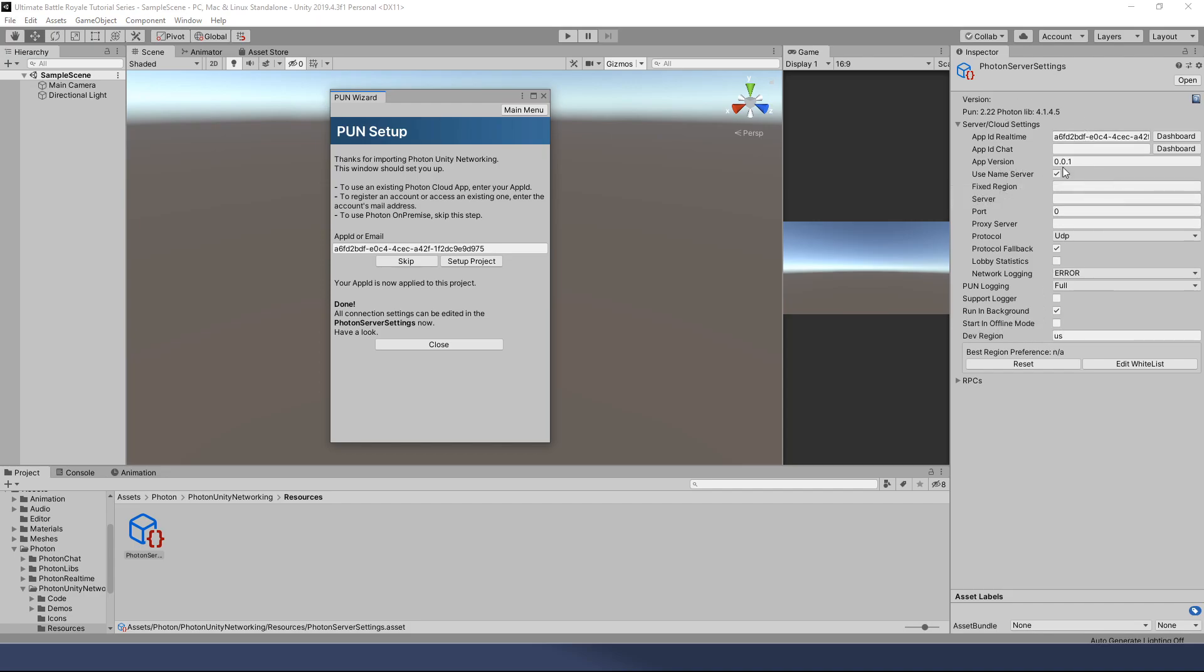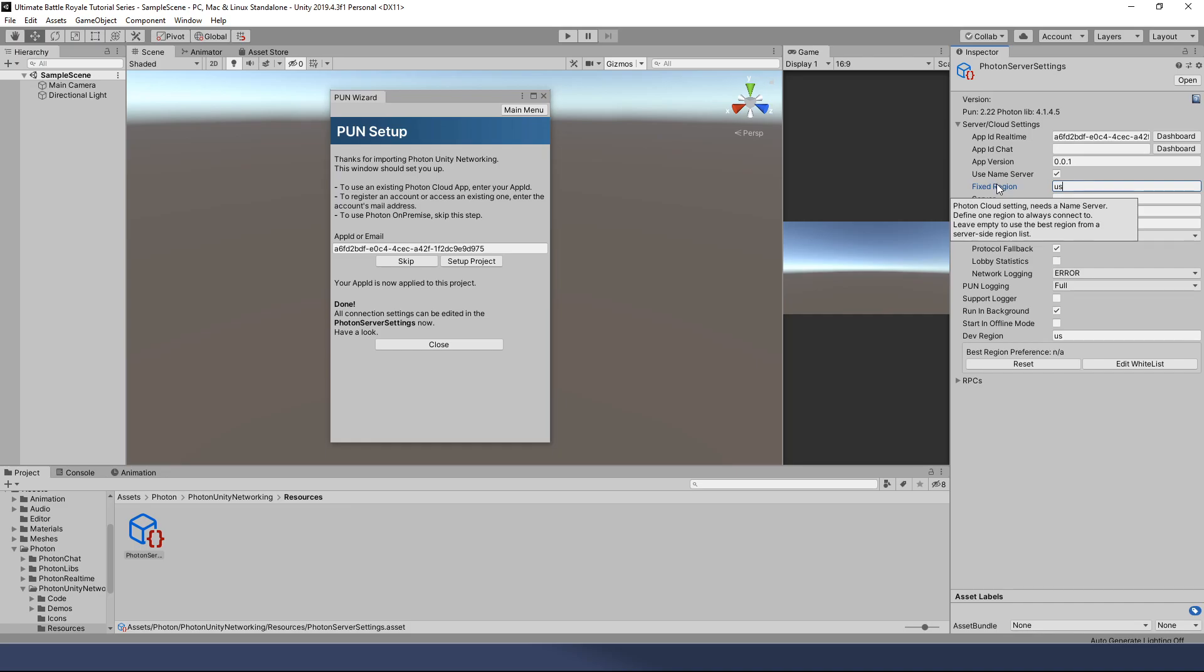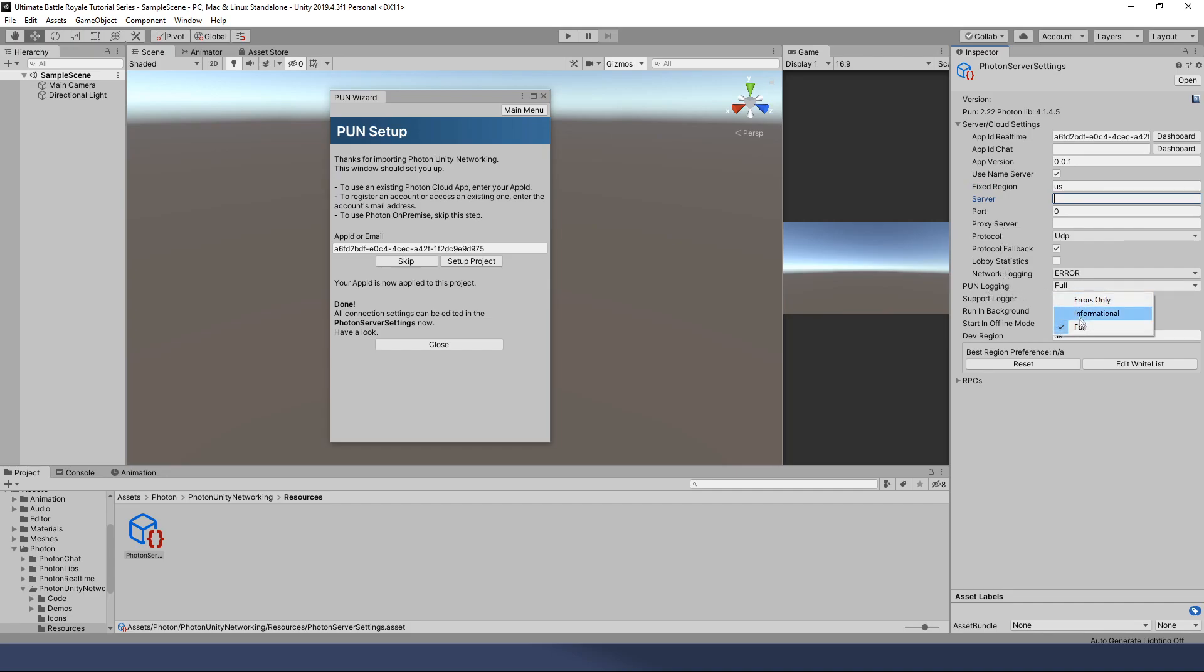Your app version, this is totally up to you. The default is 0.01. That makes sense. You just started the project. Our fixed region, for testing purposes, I recommend you set this to your region. For me, it's going to be US. If you're in Europe, it's EU. I don't know the rest but for US, that's what I put in is US and there is a chart somewhere you can look up. If you just do a Google search for photon server names, whatever, it'll come up. Then down here, we're going to say under PUN logging. If this does not say full, I would choose full. That way it gives you all the information about what's happening, not just the errors.